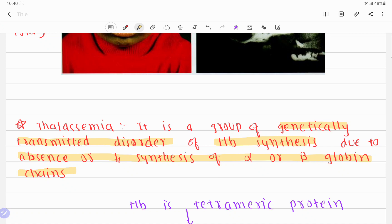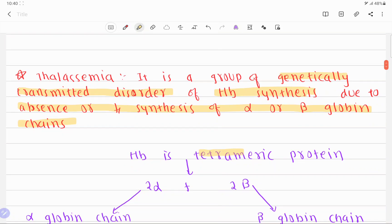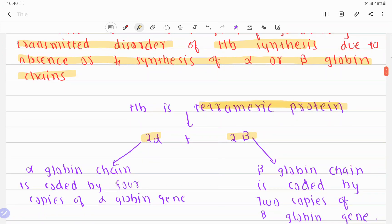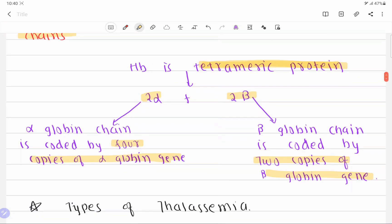Hemoglobin is the protein required for the transfer of oxygen and carbon dioxide. It is a tetrameric protein composed of two alpha and two beta globin chains. The alpha globin chain is coded by four copies of the alpha globin gene, while the beta globin chain is coded by two copies of the beta globin gene.